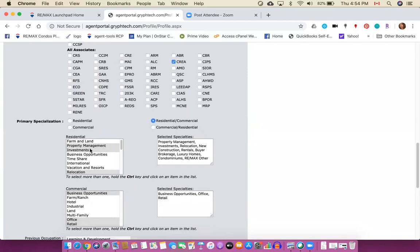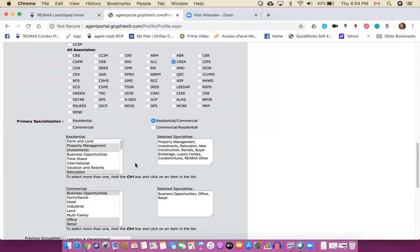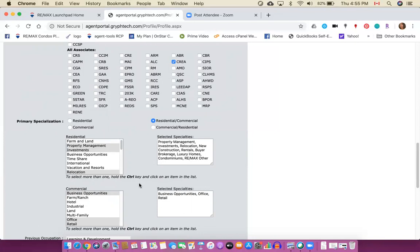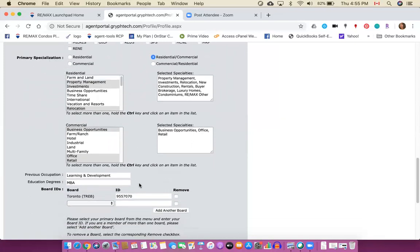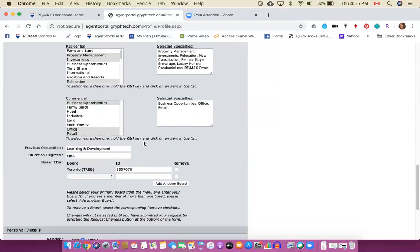And then you can also choose the specialties. So to choose your specialties it says here choose one, hold the control key and click on the other ones. So you can have a lot of different specialties, so go ahead and pick several that you feel are types of business that you would like to encourage for yourself. If you also do commercial go ahead and choose the options in commercial, but if you only chose residential here you likely won't get presented with the option of commercial.